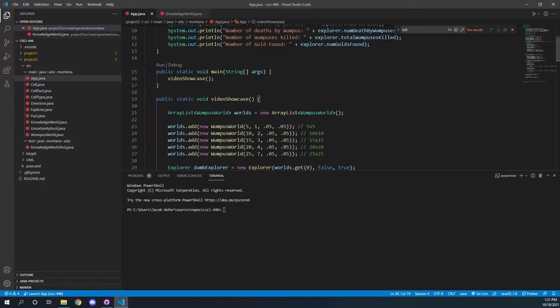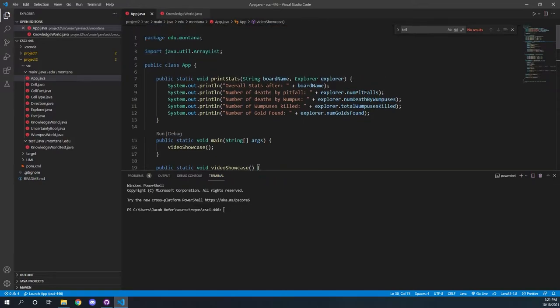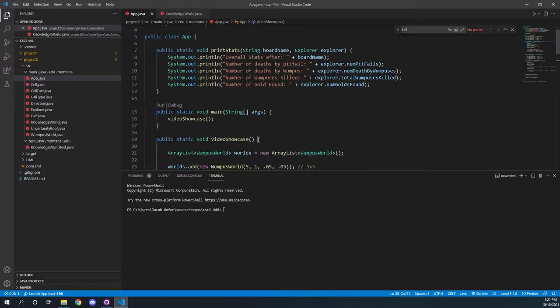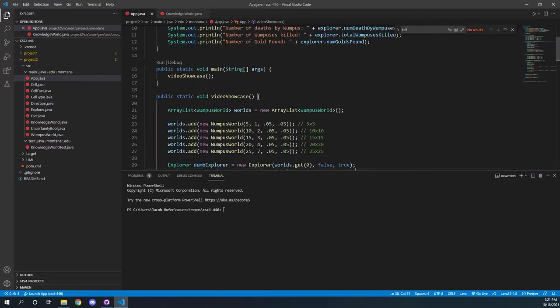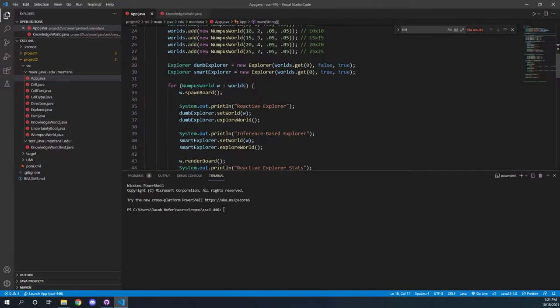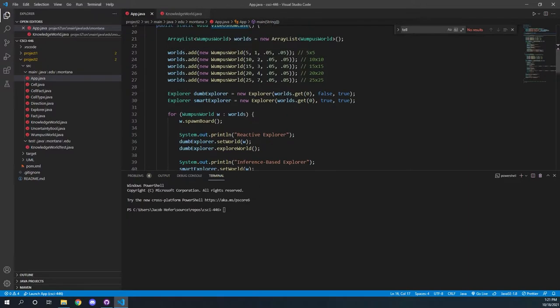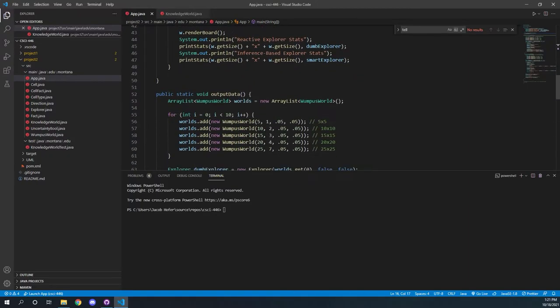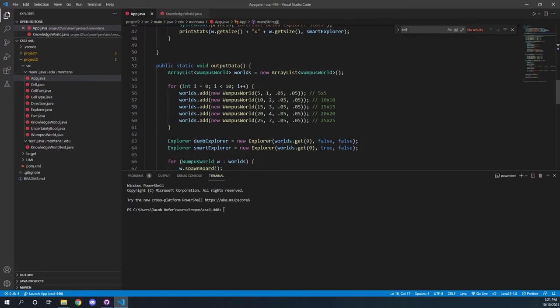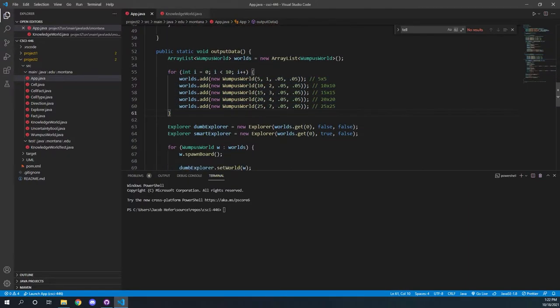So first in our driver, our app.java, what we do is for our test data, we made 50 boards. We had 10 of each board size, so 5x5, 10x10, and so on down to 25x25. And we had an inference-based explorer and a reactive-based explorer.